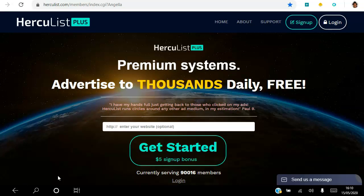To access this landing page here, you can go ahead and enter your website and click the Get Started button. You can get started for free and you actually get a five dollar sign up bonus as well just for signing up.